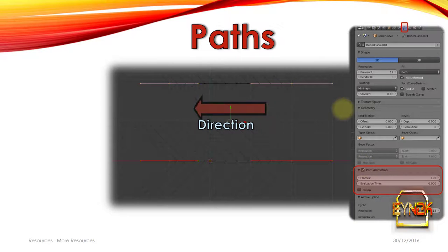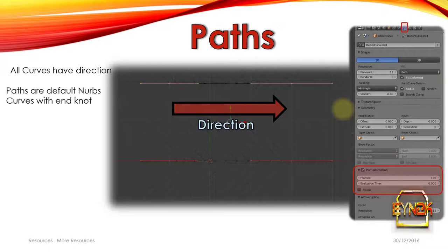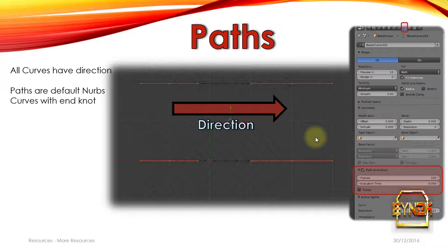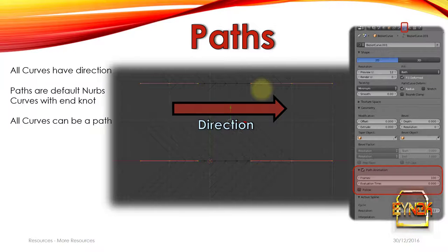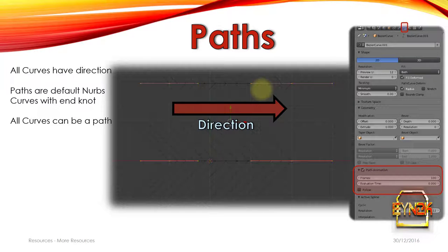One thing to note about all paths is they all have a direction. Paths are simply default NURBS curves with a knot on the end. So if you push Shift A and add a path, you're simply getting default NURBS curve with a knot on the end. So it takes the trajectory all the way to the very end. All curves can be a path. So though you can add a path, all curves, including Bezier curves, can be a path.